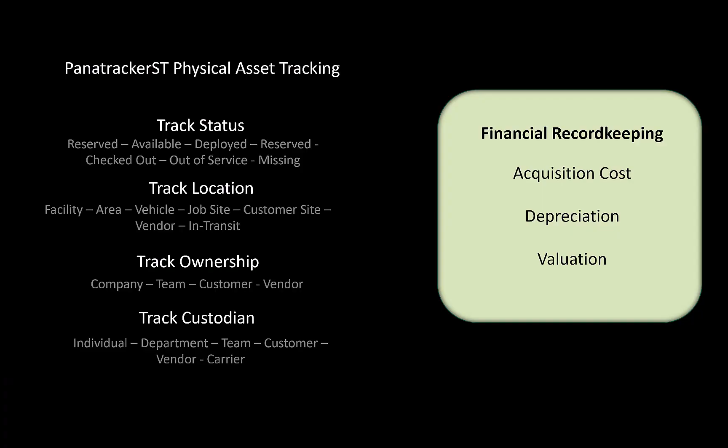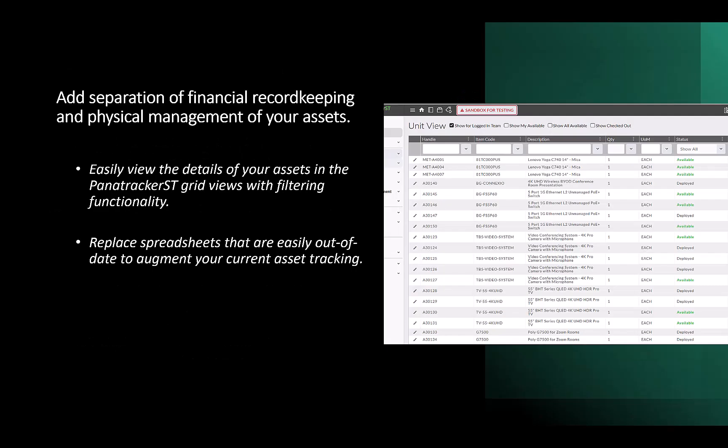Panitracker ST stands out with its ability to separate financial records from the physical management of assets. This means you can give access to detailed information about who has what asset and where it is without requiring the need to log into a financial system.